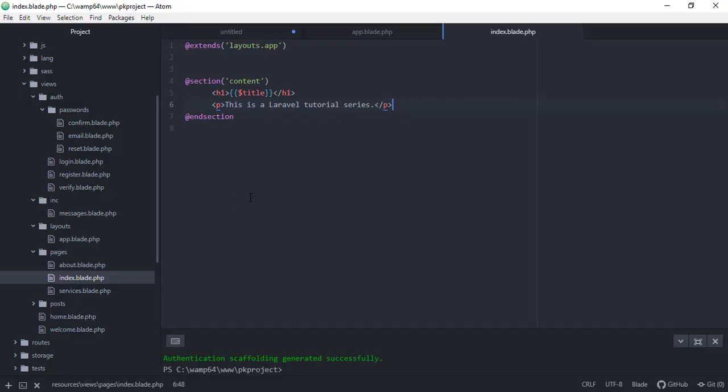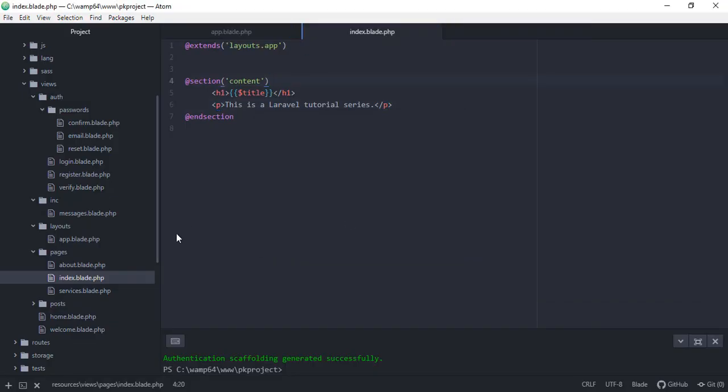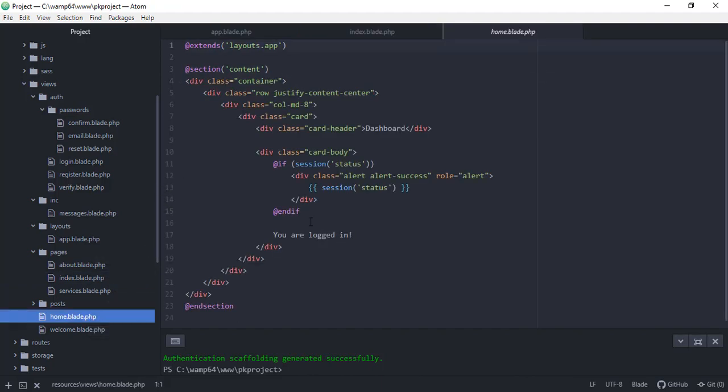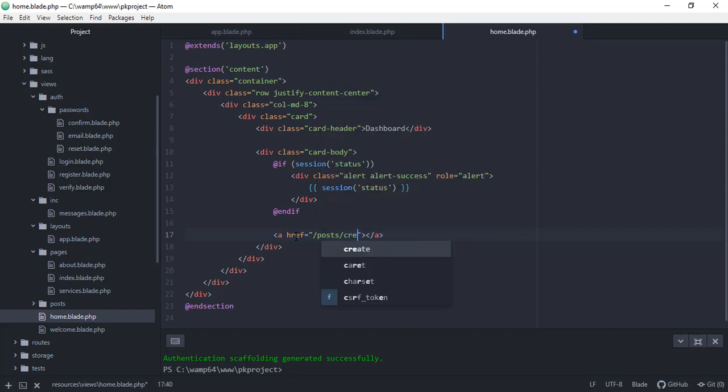Okay, now so we can close this and let's try to edit our home.blade.php. So instead of just showing you are now logged in, let's just say we can add a post here.